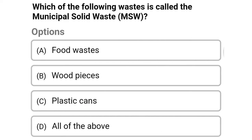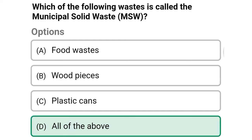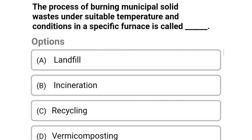Next question: which of the following waste is called the municipal solid waste? Option A: food waste, option B: wood pieces, option C: plastic cans, option D: all the above. The correct answer is option D, all the above.